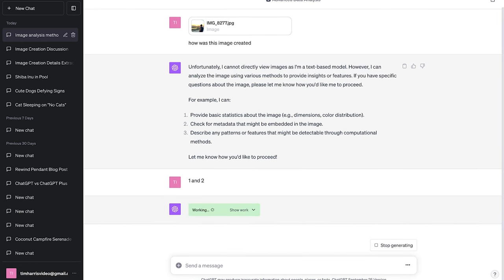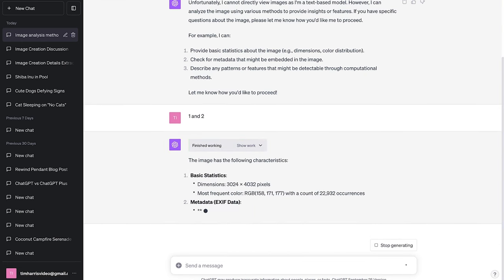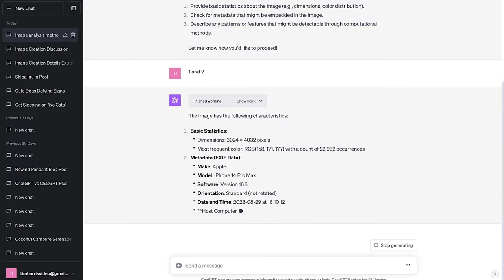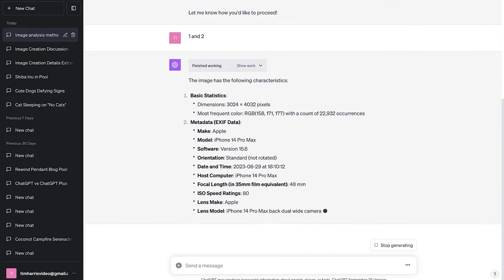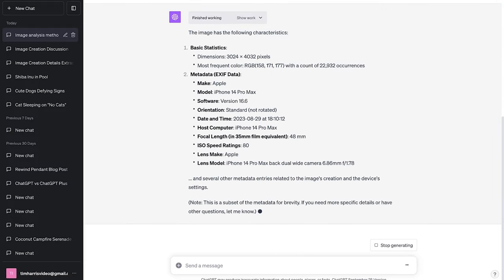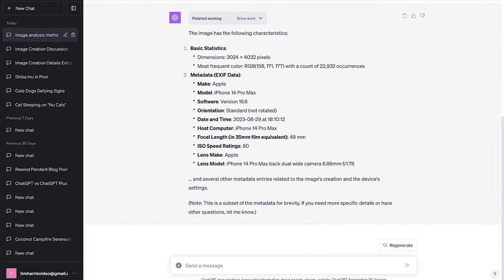So this is the advanced data analysis section where we upload an image and we can get it to tell us about how this photo was created. And you can see those details here.